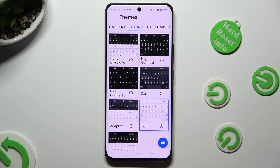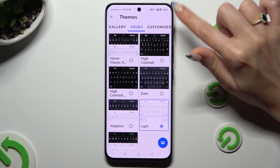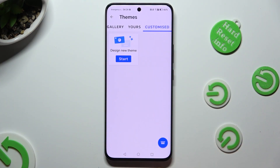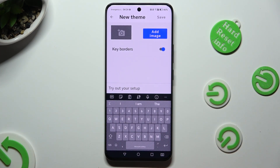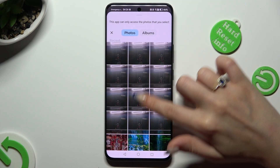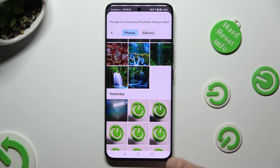If you want to customize it instead, click on the Customized section at the top right corner and hit Start. Now you can select Add Image and tap on the photo that you wish to apply.